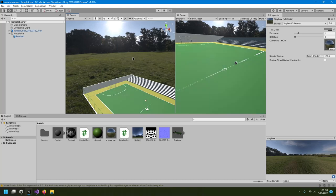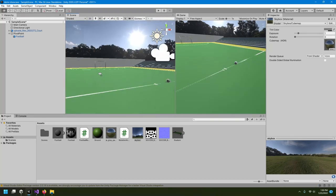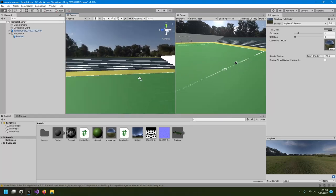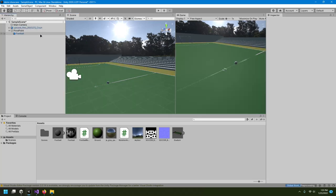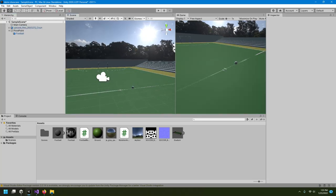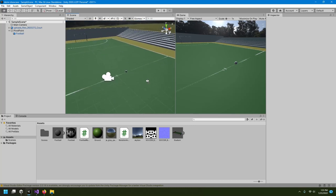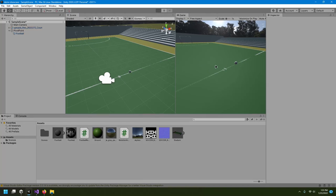Drag and drop the skybox material into your scene — it now becomes your new light source. You can look around and see the full environment. I'll also delete the directional light since the HDRI already provides lighting. Now if I hit play, you can see that it actually looks like the ball is rolling — and this is our final result.